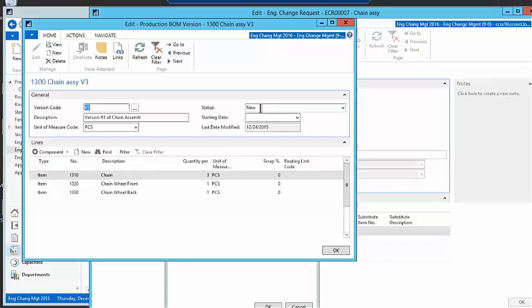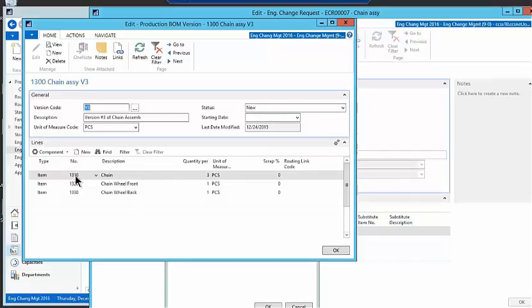And it's not certified yet. This version number three, it's just new and it is for basically three chains. So we're upping the quantity of a part. We could actually delete the part and put in something else, depending on whatever changes that you want to make to the bill of material.